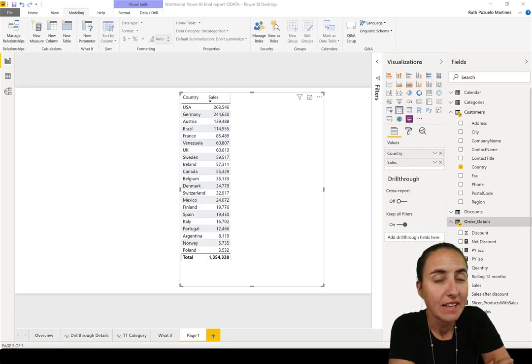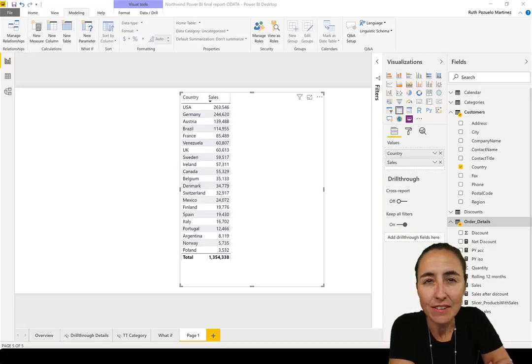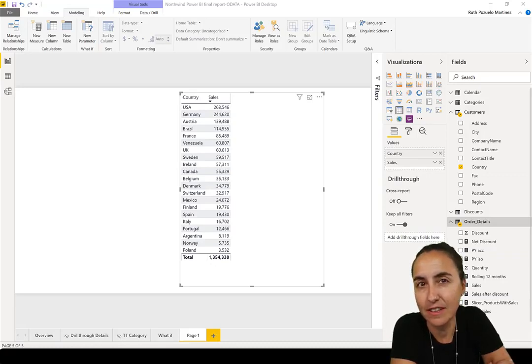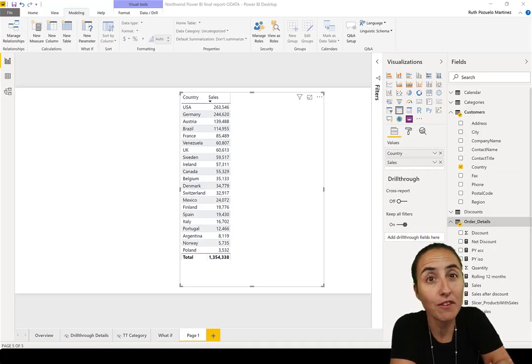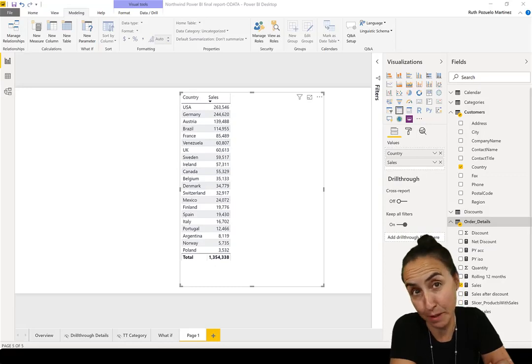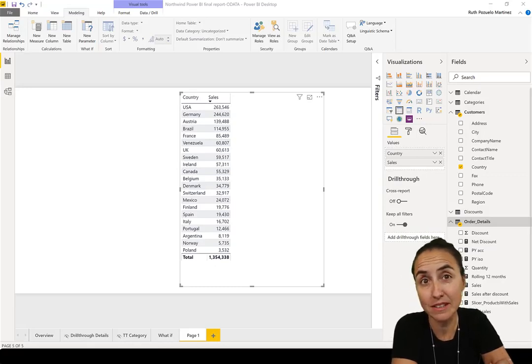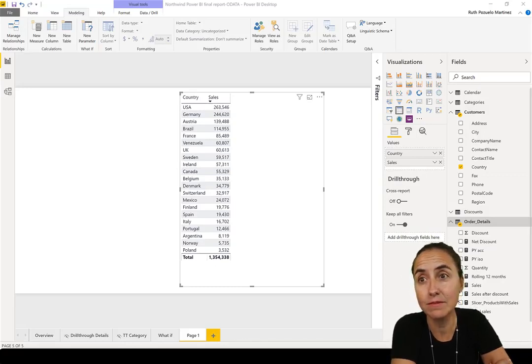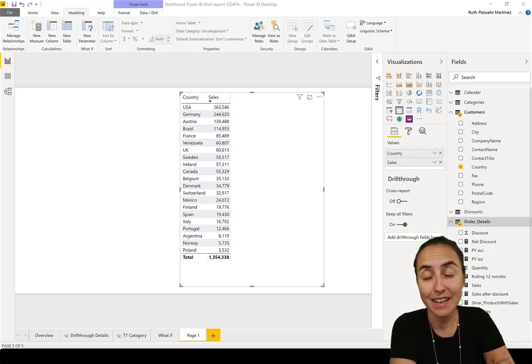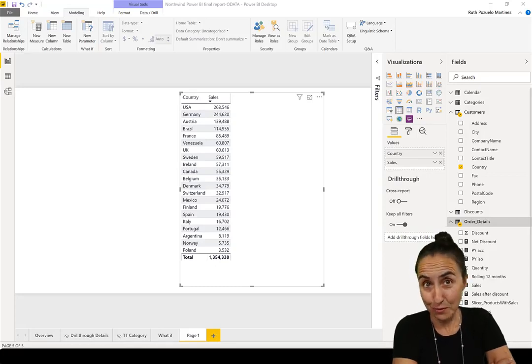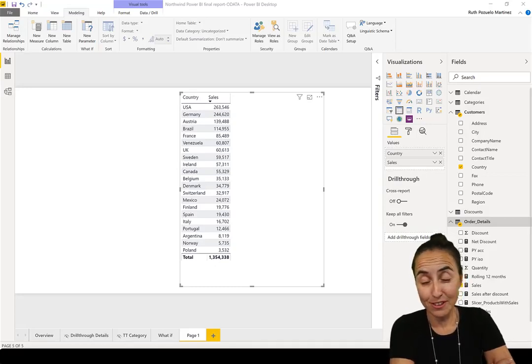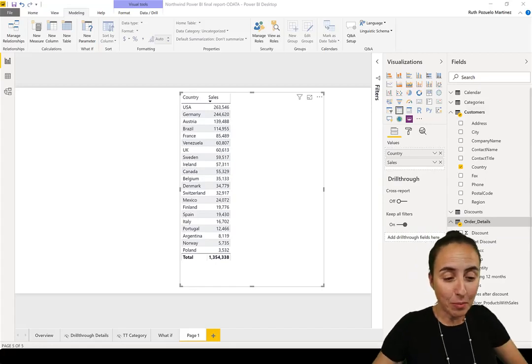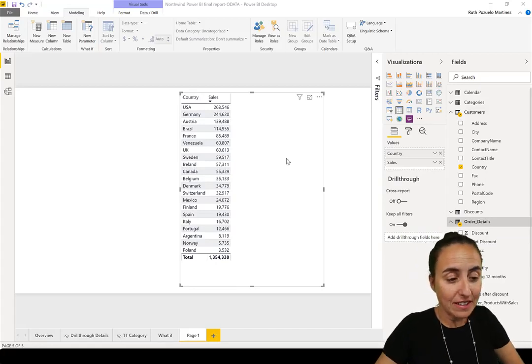Here's the thing: you have to think about ALL as remove all filters, and ALLEXCEPT as remove all filters except. Then suddenly things will make sense because that name explains what the function does basically. So no more words, more action, let's jump into Power BI.